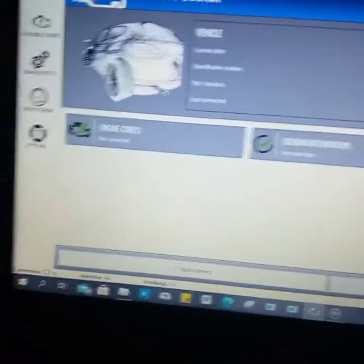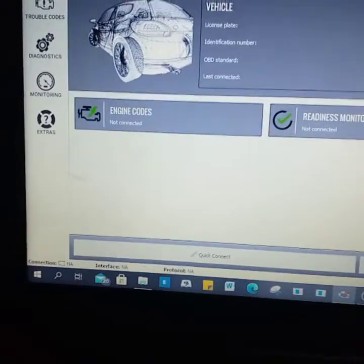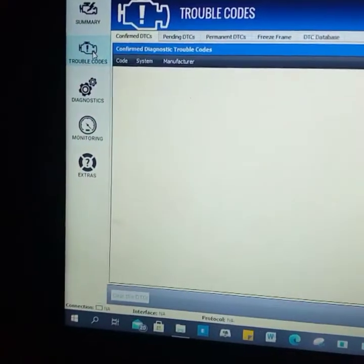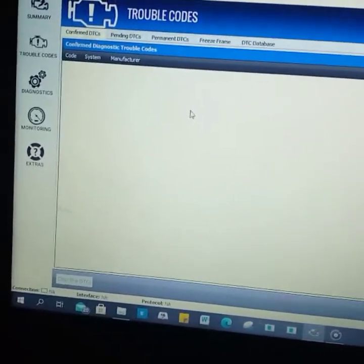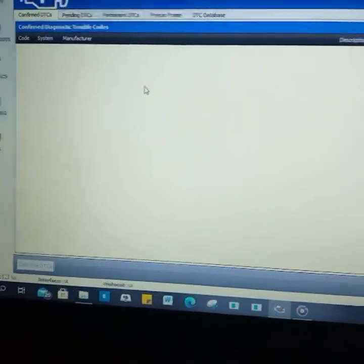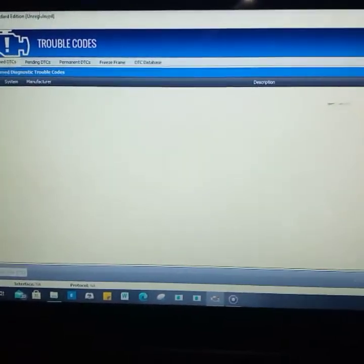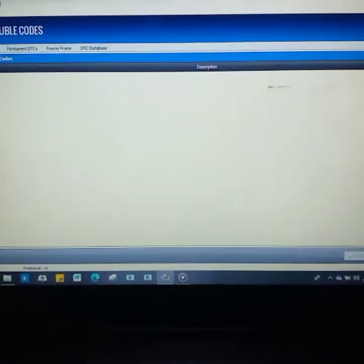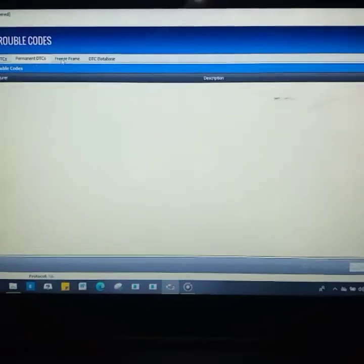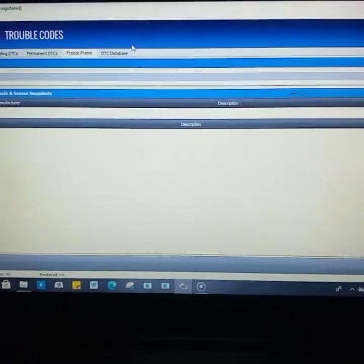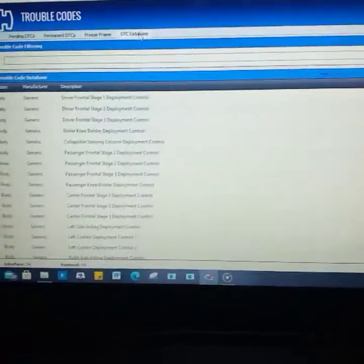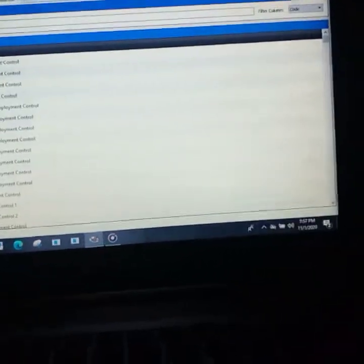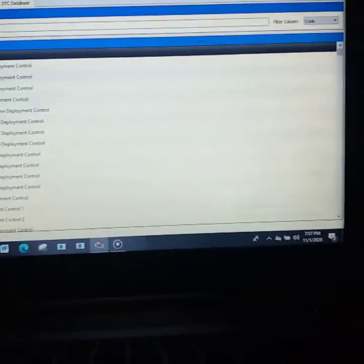Now, trouble codes. What are trouble codes? As you can see, we have trouble codes here. Under trouble codes, you're going to see confirmed DTC, pending DTC, permanent DTC, freeze frame DTC, and the database.